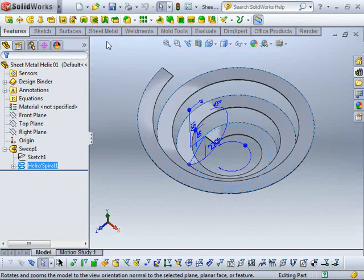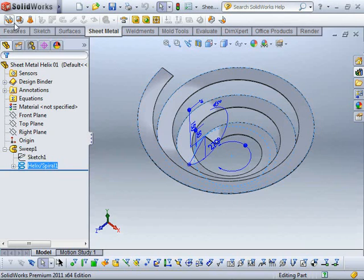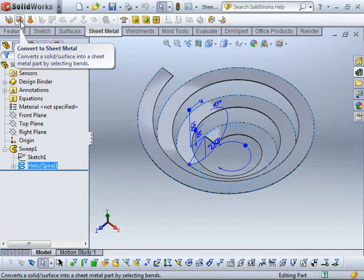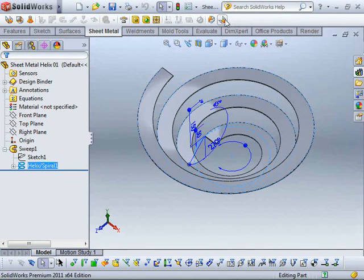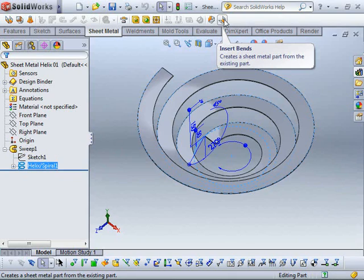But the problem is if we jump across to our sheet metal toolbar here, if we try to use the convert to sheet metal feature or the insert bends feature we wouldn't actually be able to flatten this geometry. There's no plane in our face and there's no suitable linear edge. You're welcome to try it, but you can take my word that it probably won't work.